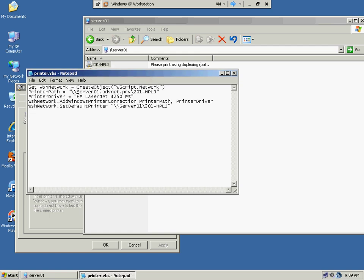And then it wants the actual print driver to use. Now this name is very important in quotes, it has to be exact.